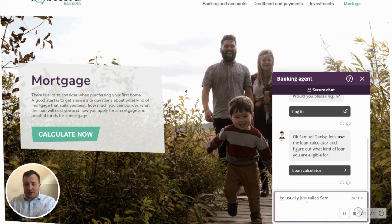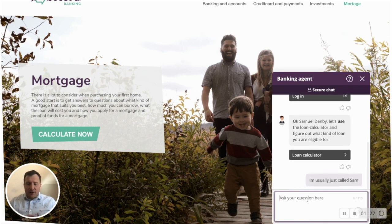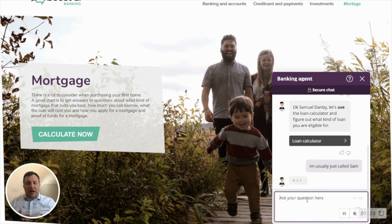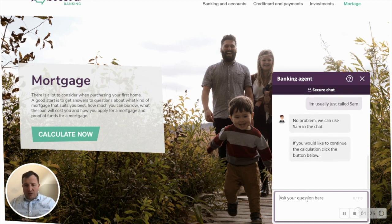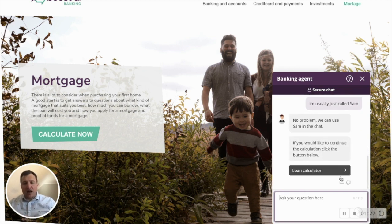Inside the chat it's calling me Samuel, but I like to be called Sam. We can change the entity inside the chat and then continue with it calling me Sam.